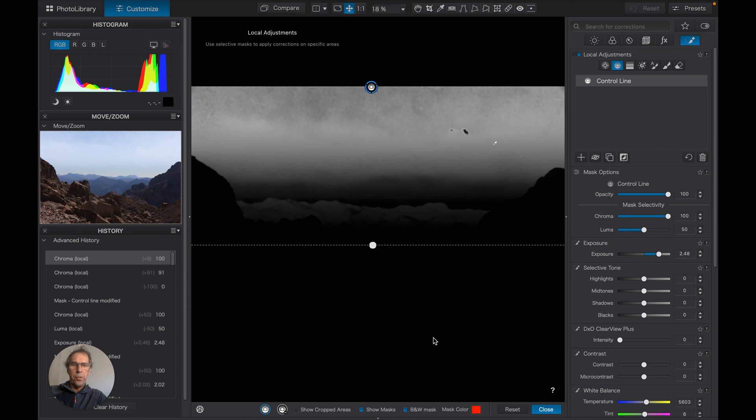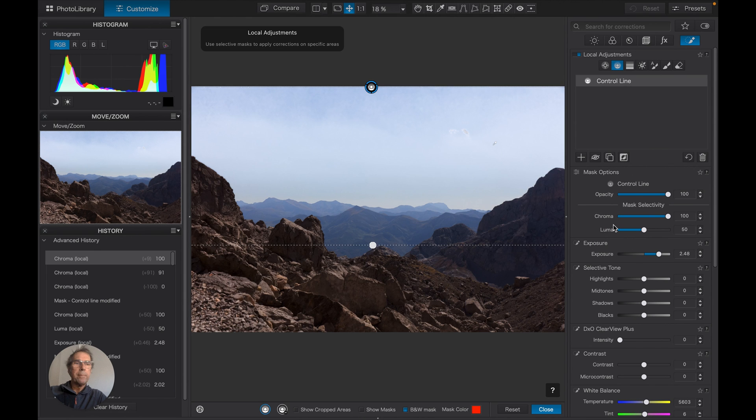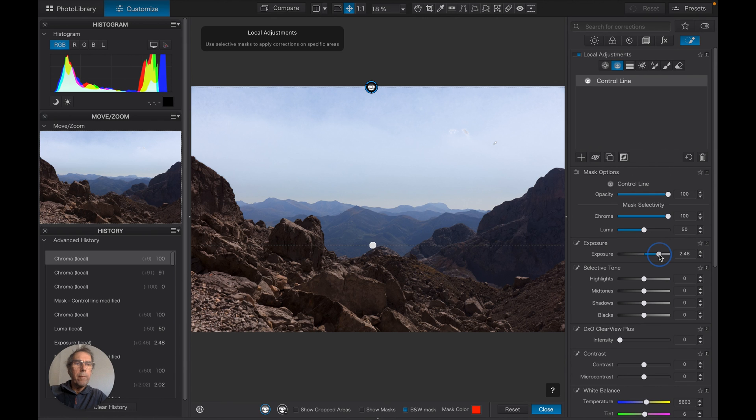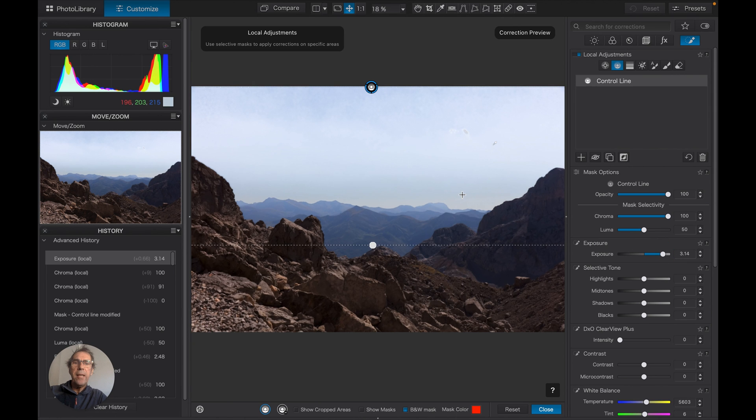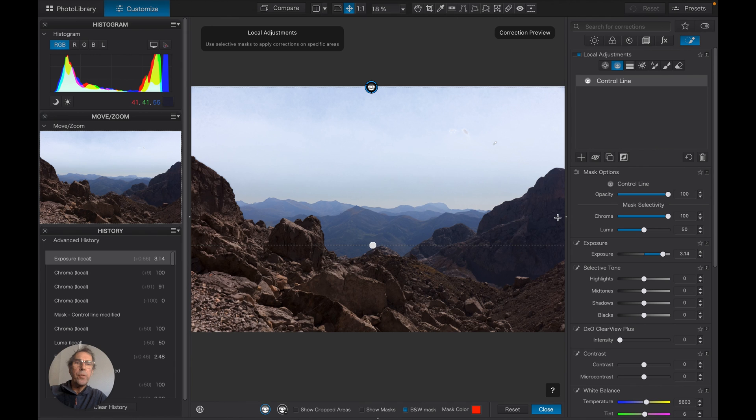Okay. And just to show you that, we'll take the mask off. Lift that exposure a little, and you can see that that is now applying to these hills here.